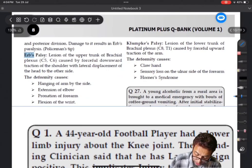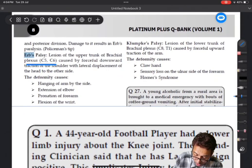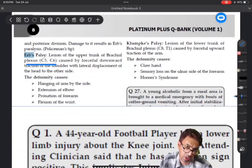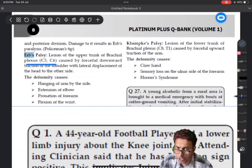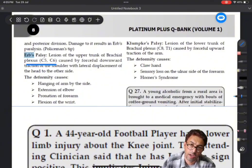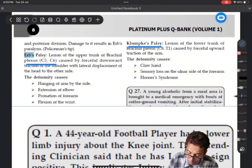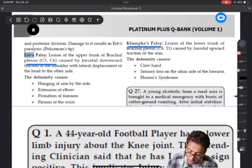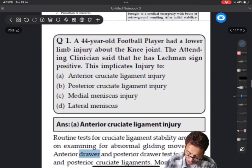Going back to question number one: Erb's point was asked - which trunk of the brachial plexus and nerve roots involved. The answer is C5 and C6. It is a simple question but you have to remember it. I have given it with a bit of an explanation. Simultaneously, for future examinations, you should also remember Klumpke's palsy - very, very important. These are high-yield questions and tend to be repeated.